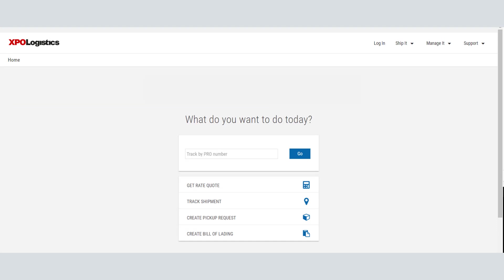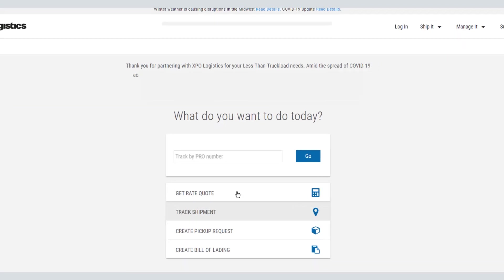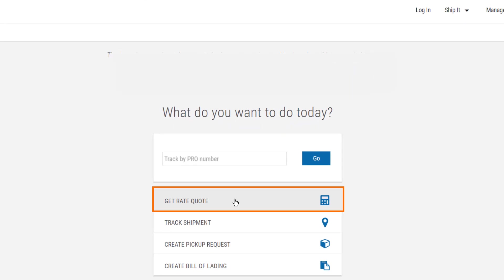To create a new quote, log into ltl.xpo.com and select Get Rate Quote on the main page.